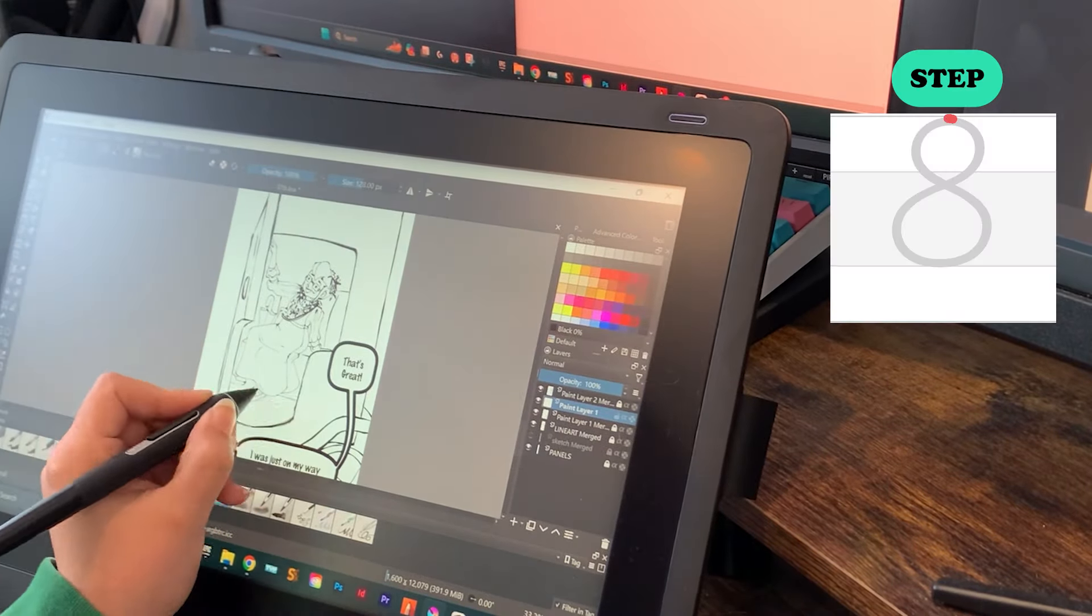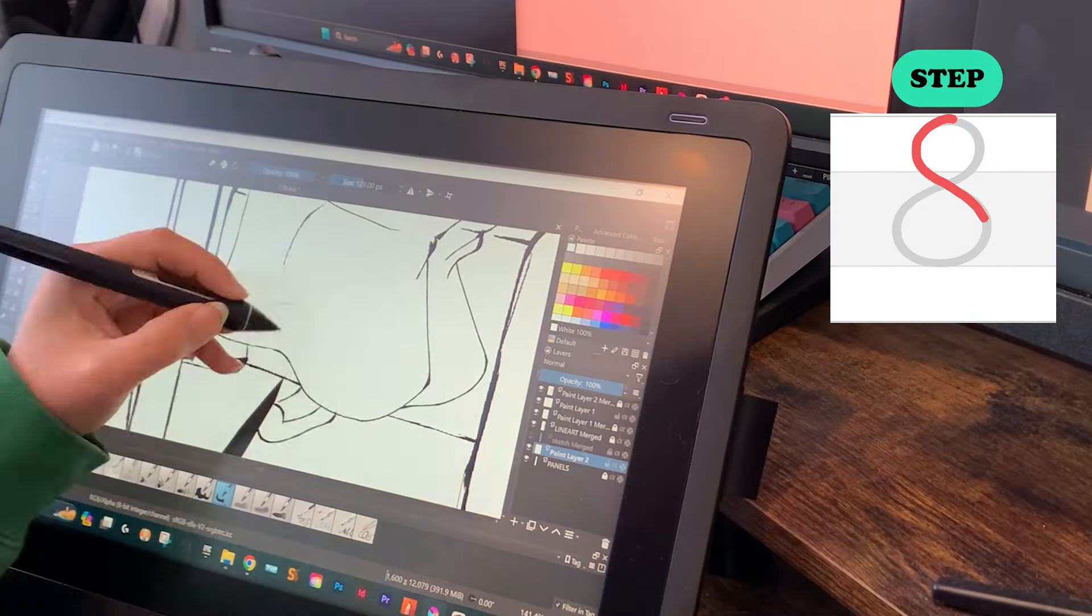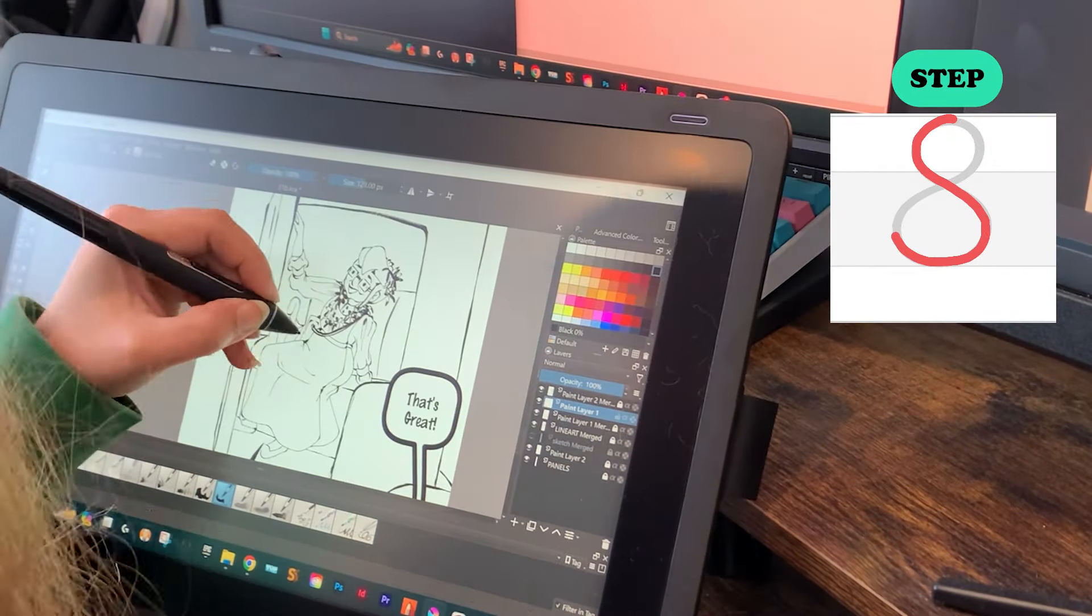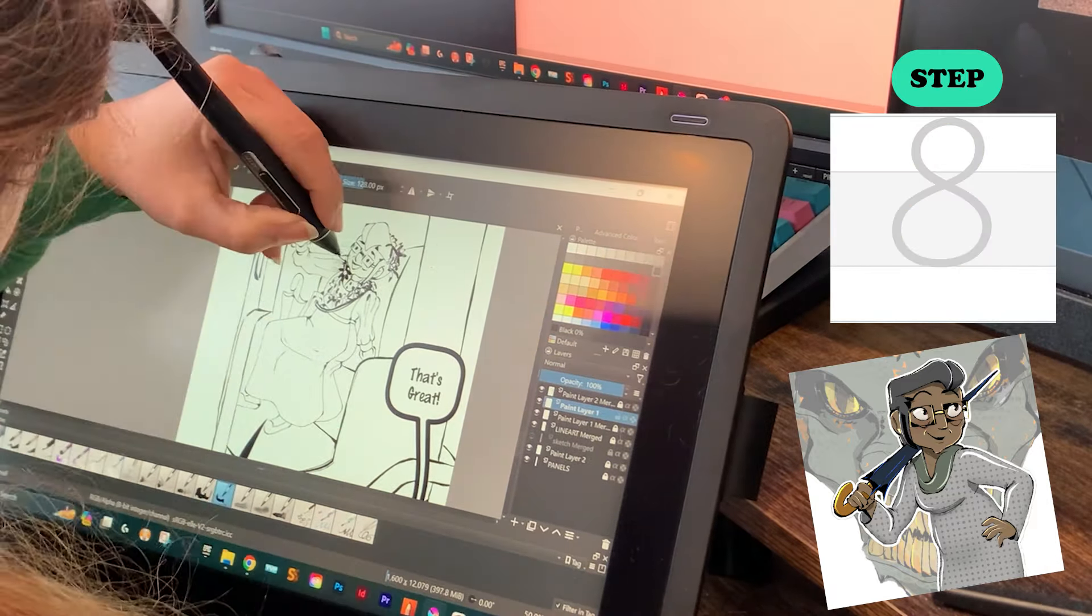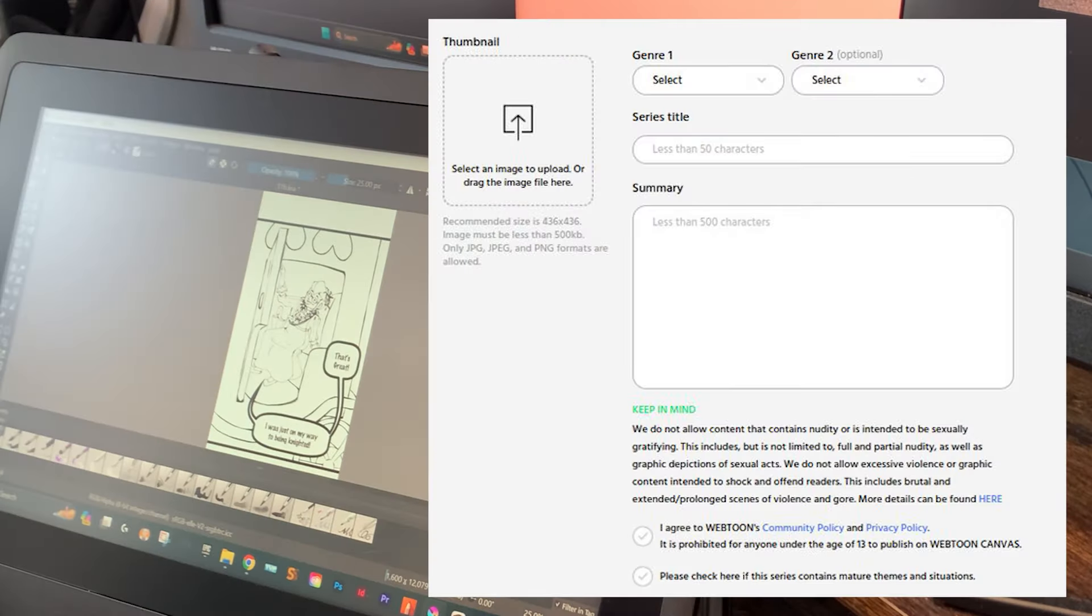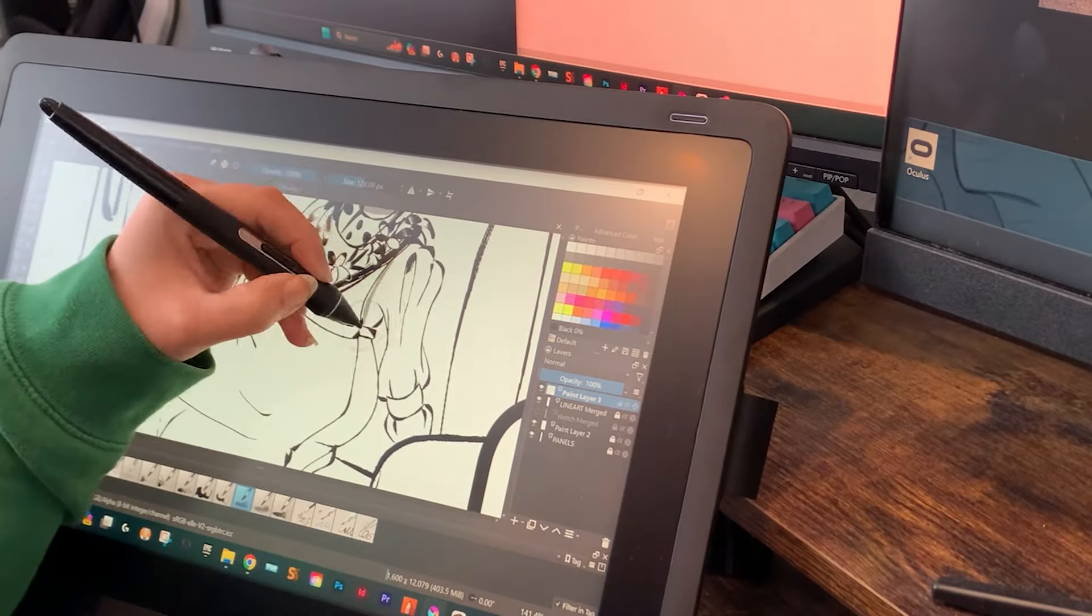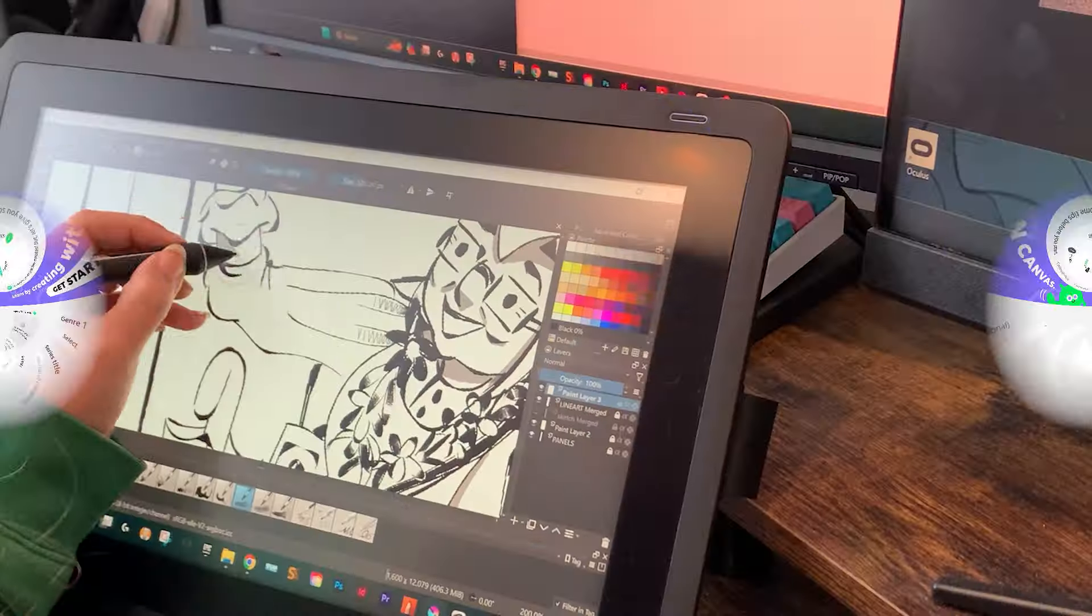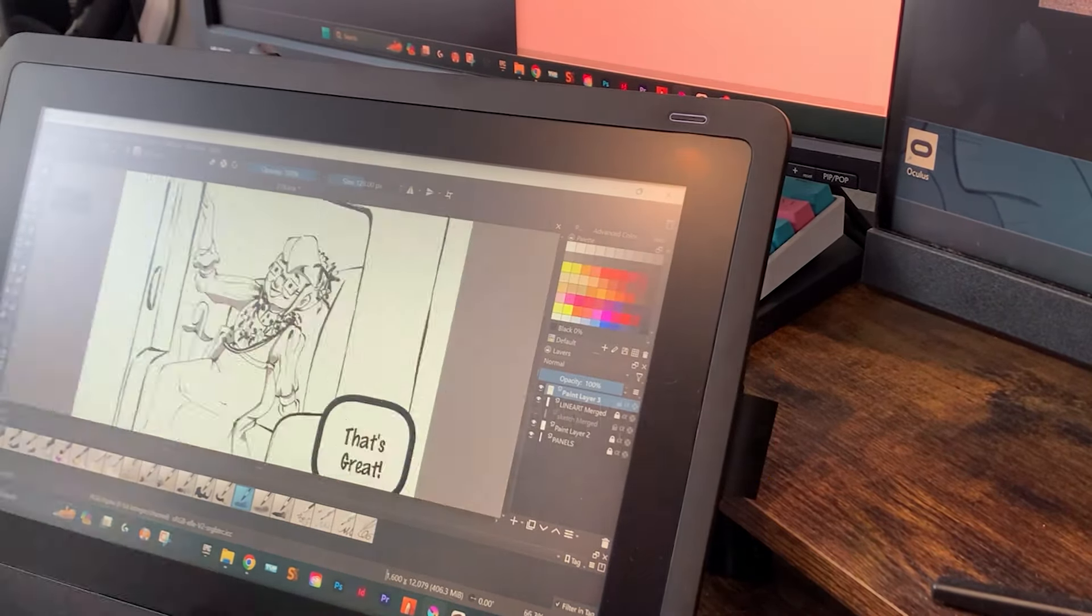When you are finished drawing your comic chapter, the last step is delivering or publishing it. For Webtoon creators, there are three parts to this step. Part one, creating a chapter thumbnail. Part two, splicing your chapter into Webtoon-sized assets. I recommend using Croppy and I will link it in the description. And part three, uploading the spliced assets to the Webtoon dashboard. If this is your very first chapter, then you will also need a series thumbnail, title, and summary. After that, it's just rinse and repeat until you reach the end of your story.